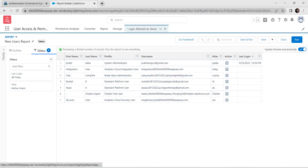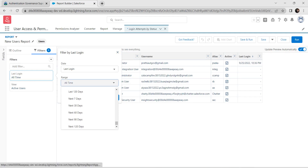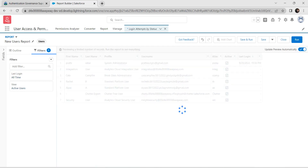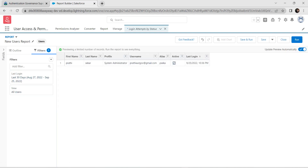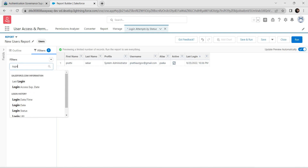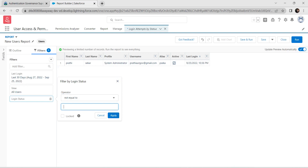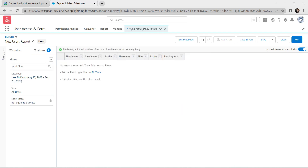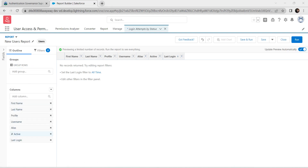For this second report, select Users and click Start Report. In the Filters tab, set Last 30 Days and click Apply. Set View to All Users and Apply. In the search bar, search for Login Status, click it, set it to Not Equal To, type 'Success', and click Apply.